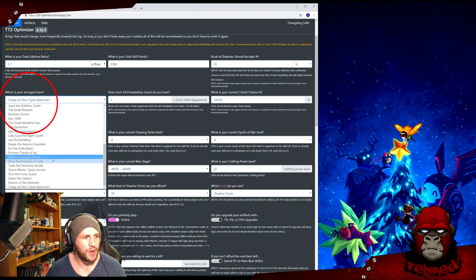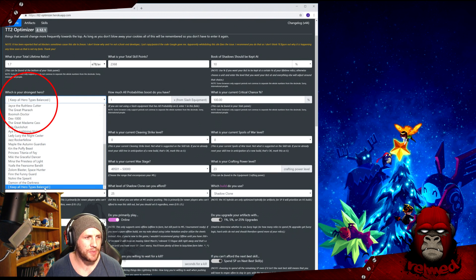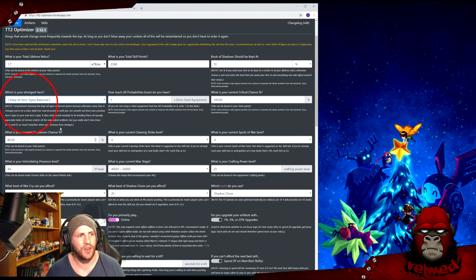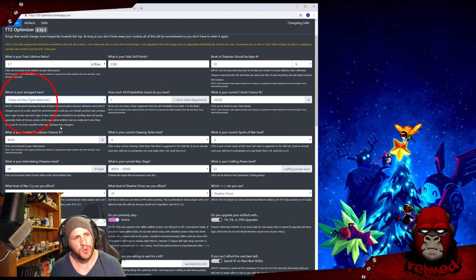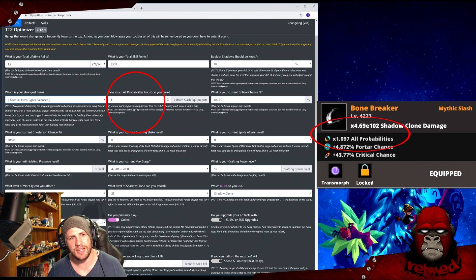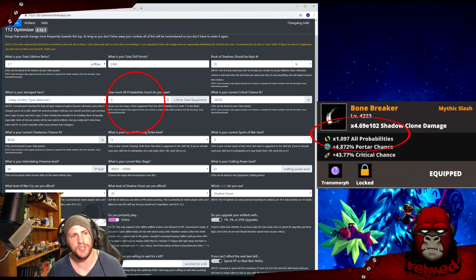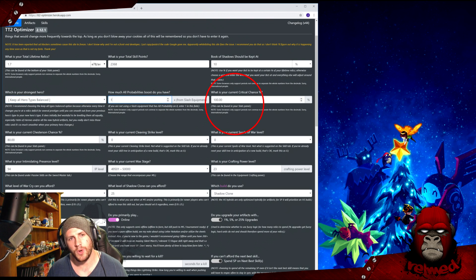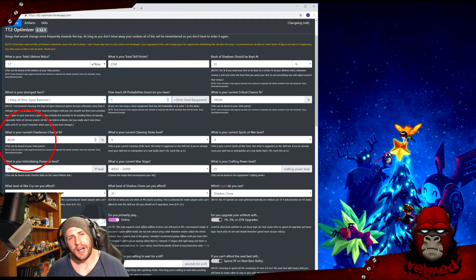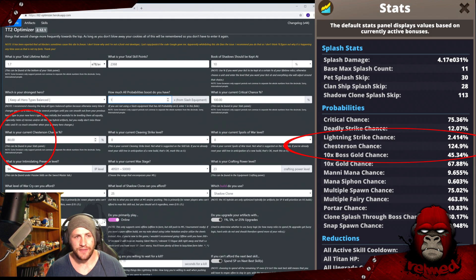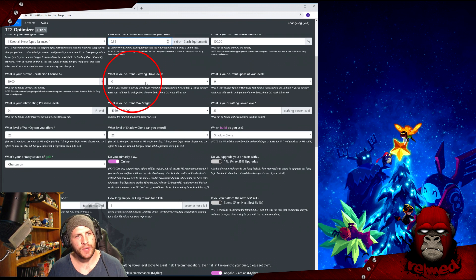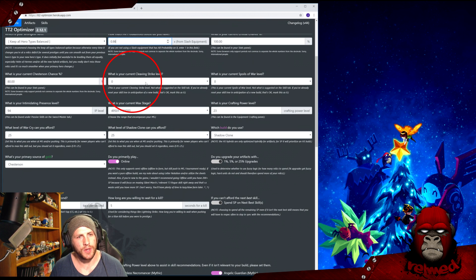Otherwise, follow the recommendations and keep all hero types balanced. In the long run this is easier and it's just smoother transition between heroes. How much All Probabilities boost do you have? Do you have a slash equipment that has All Probabilities in it? If you do, chuck it in here, otherwise leave it at one. What is your current critical chance? Find this in the stats panel. What is your current Chesterson chance? Find it in the stats panel.